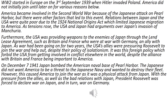World War II started in Europe on the 3rd of September 1939 when Hitler invaded Poland. America did not initially join until later on for various reasons. America became involved in the Second World War because of the Japanese attack on Pearl Harbour, but there were other factors that led to this event. Relations between Japan and the USA were quite poor due to the 1924 National Origins Act which limited Japanese migration to America.